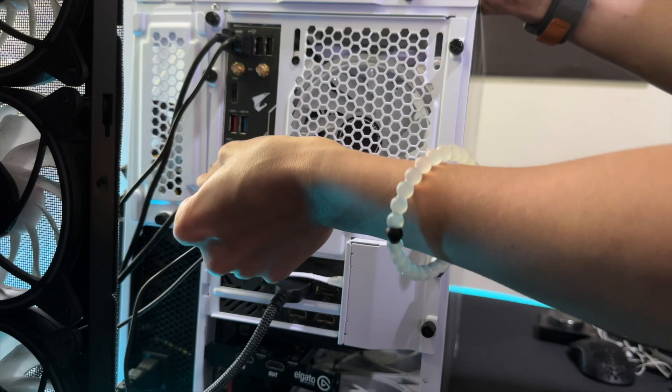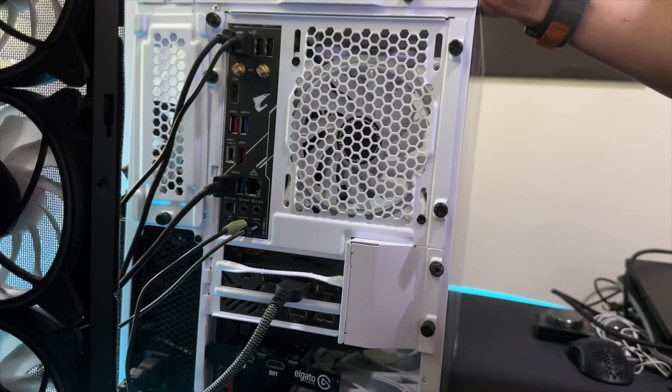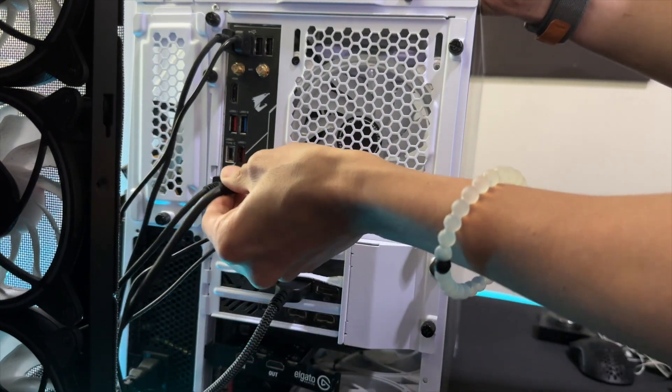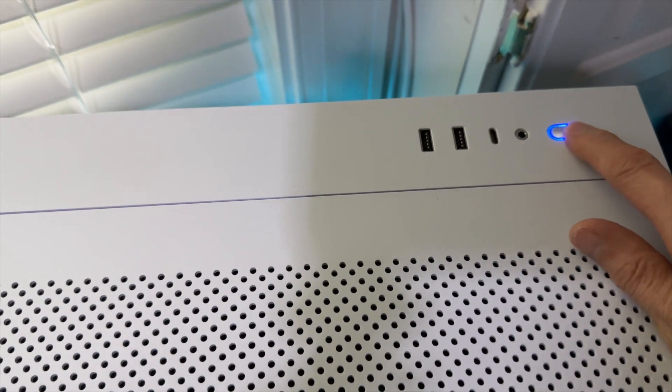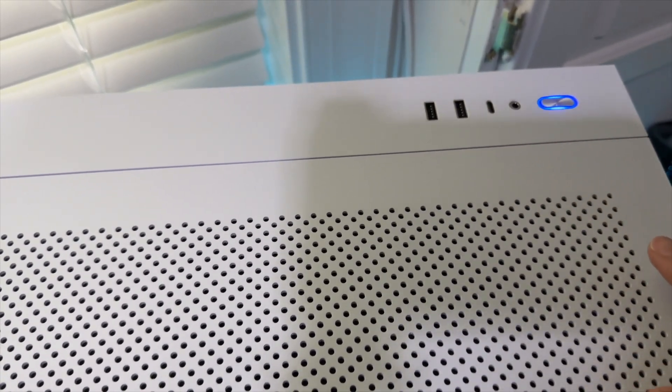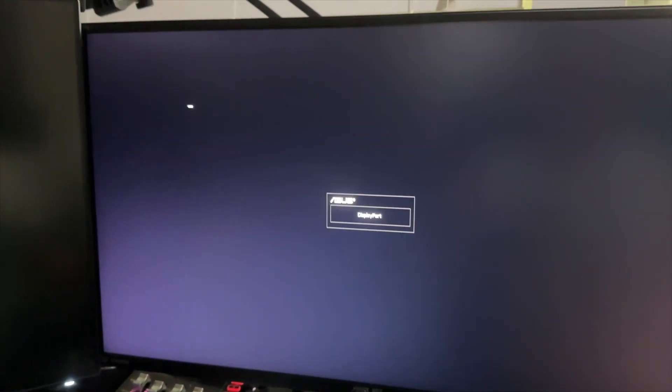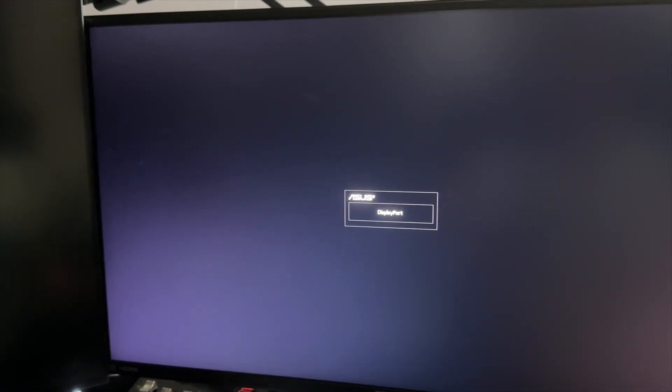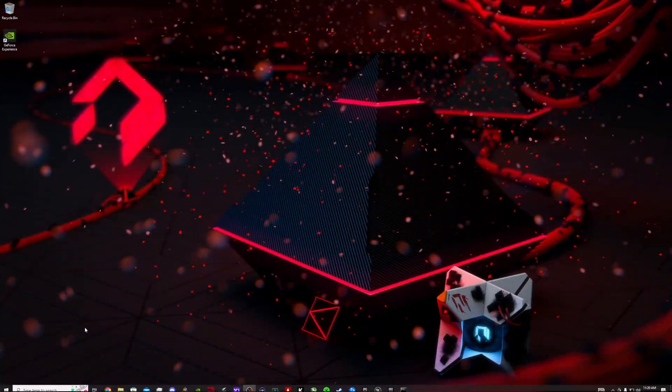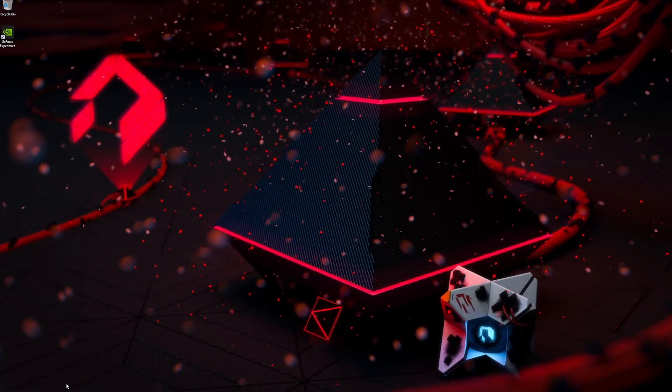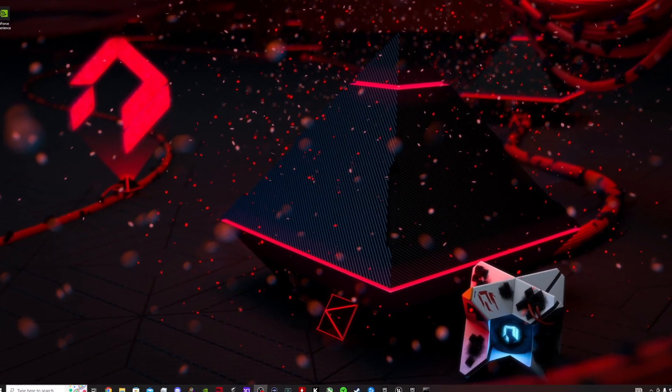Now when you've done all that, you can fire up your PC and set up everything. At this point, I want you guys to do the first thing: go to your computer, go to the search bar and type 'mouse settings'.